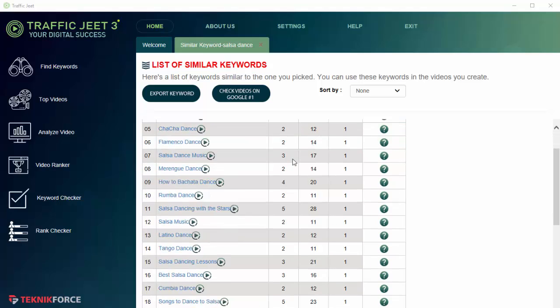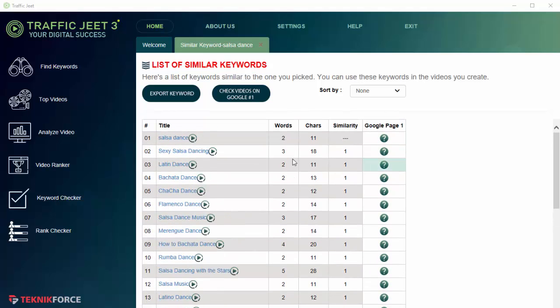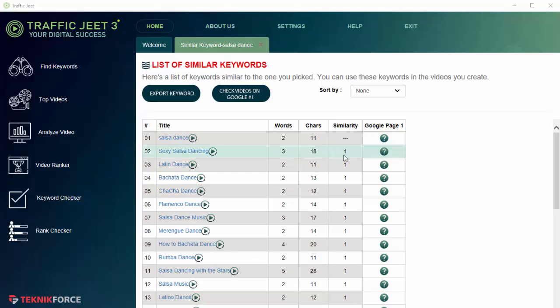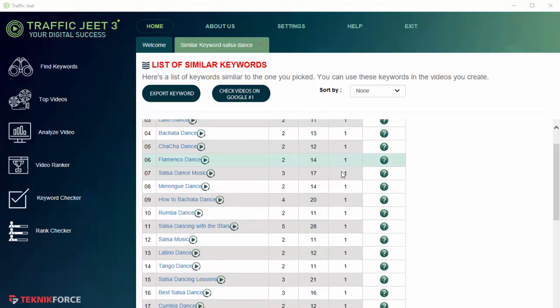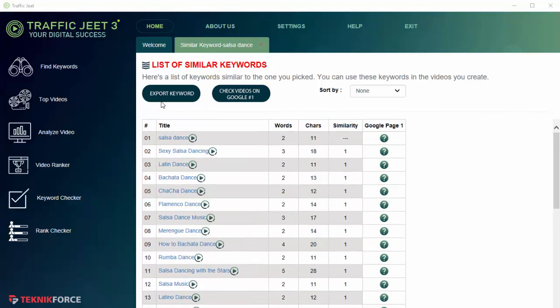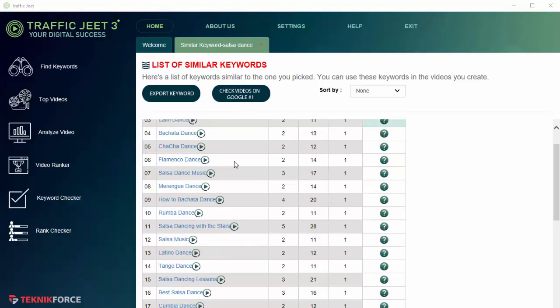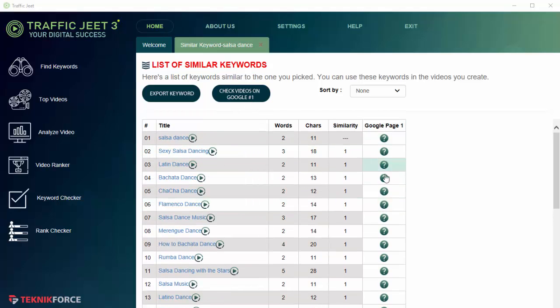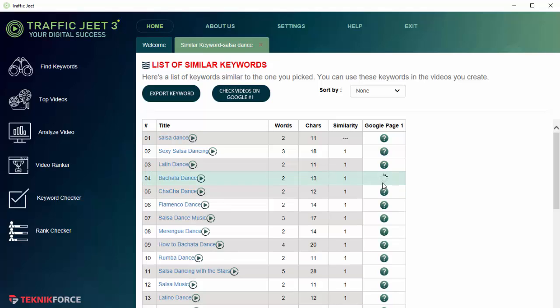Now we've got all the keywords related to the word that we selected and we have some more data on it like the number of words in it, the total number of characters, and the level of similarity. We can export this list and we can actually check whether there are any videos on Google Page 1 for these keywords, and there's a button over here which you can click to check this.